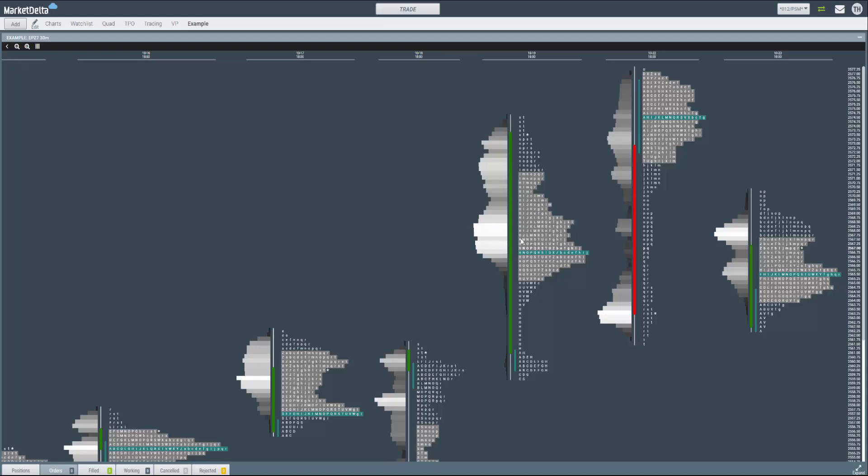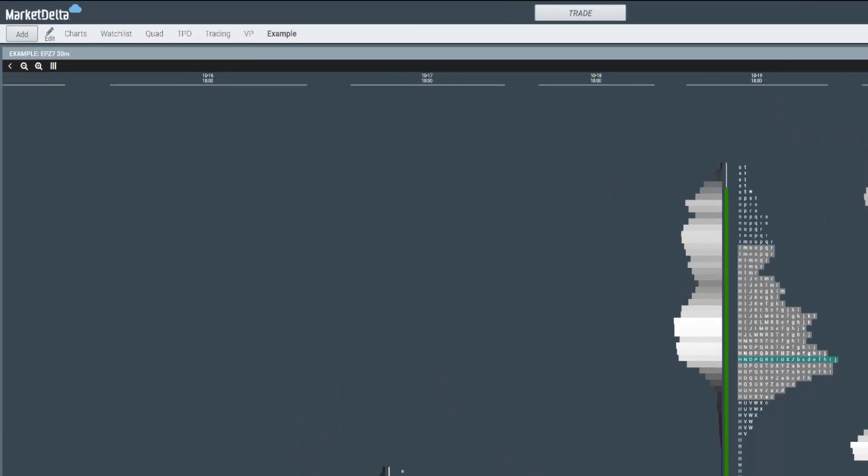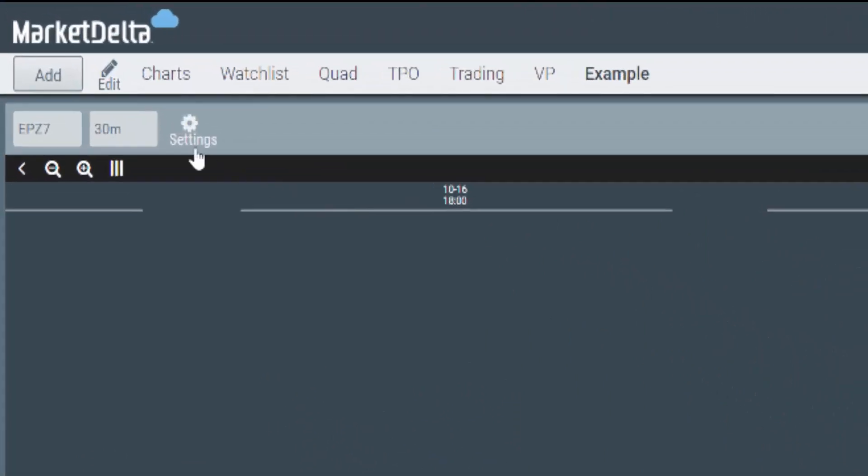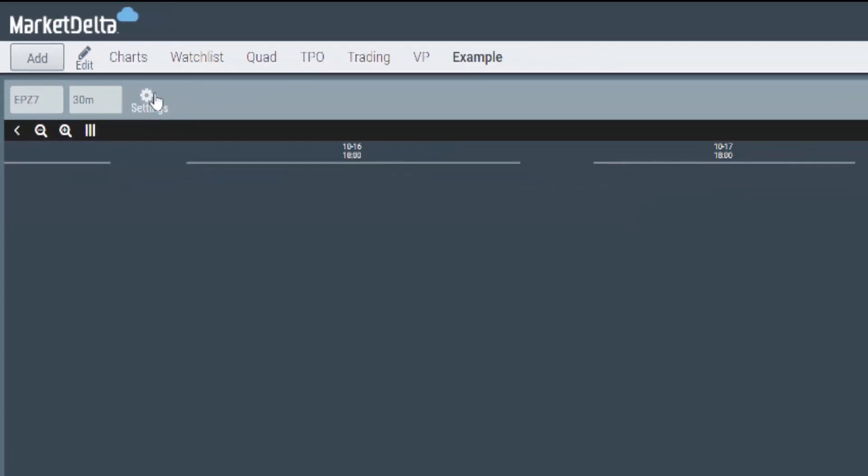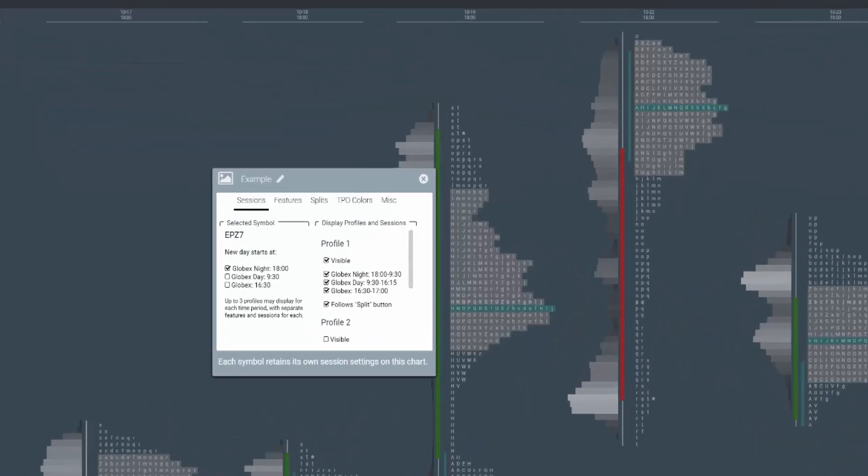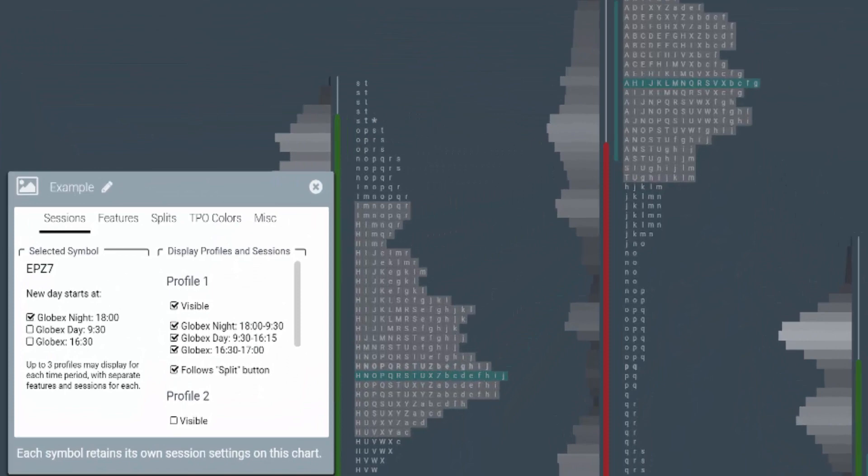First thing you need to know to do is you can click up here in this title bar or click the ellipsis to open up and you can click Settings. This is where you can change the symbols or change the bracket length. Right now by default it's set to 30 minutes. Clicking Settings you get Sessions, Features, Splits, TPO Colors, and Miscellaneous.